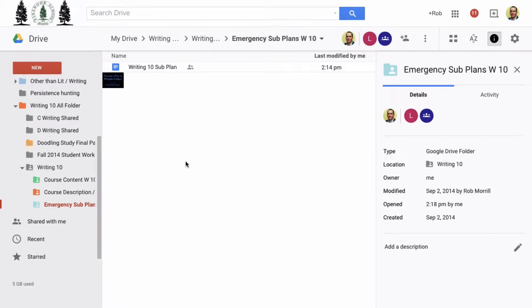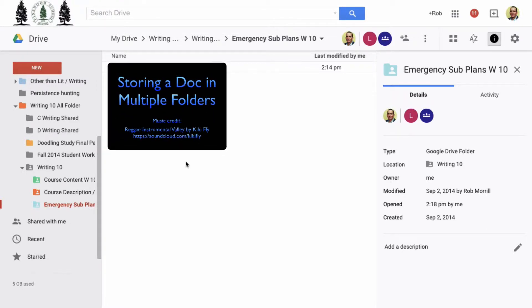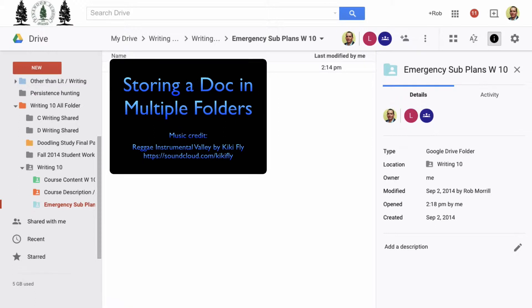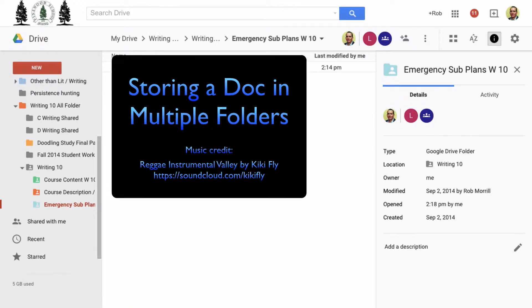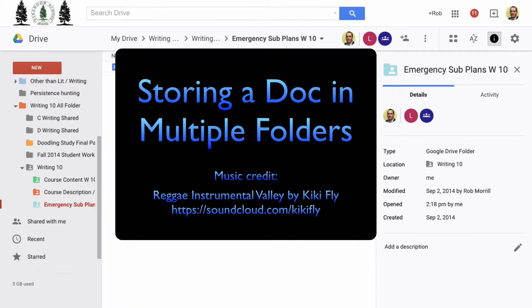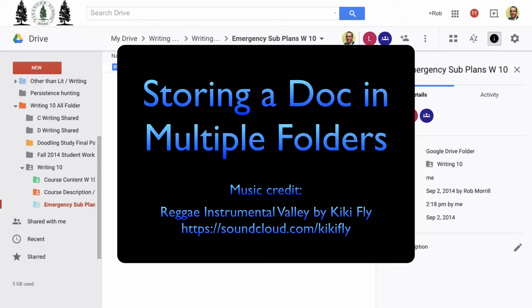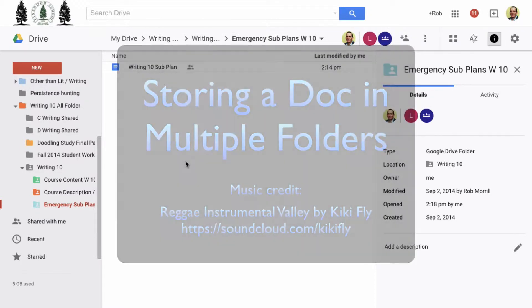What I'm about to show in this screencast applies to saving docs to multiple folders of all kinds, but particularly to shared folders. To save a doc to multiple shared folders, you'll need to make sure the folders are added to your drive.